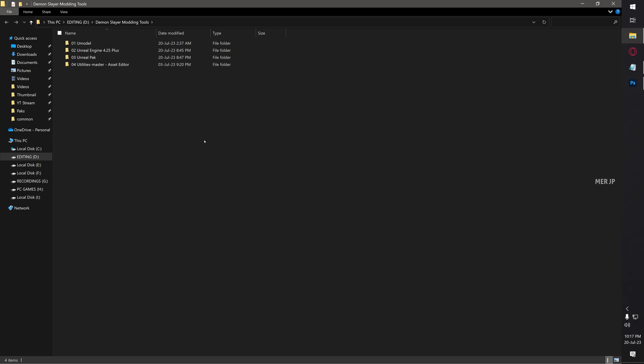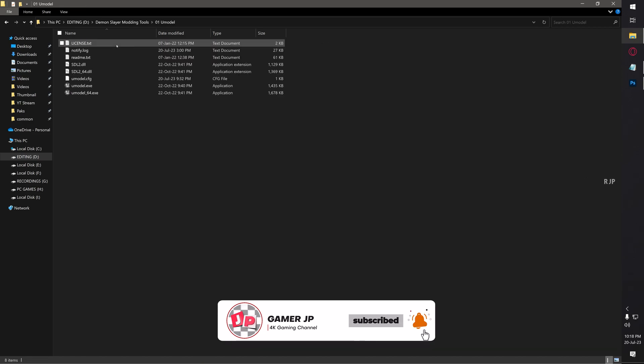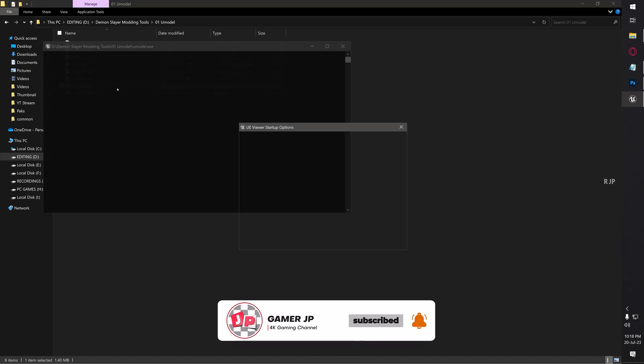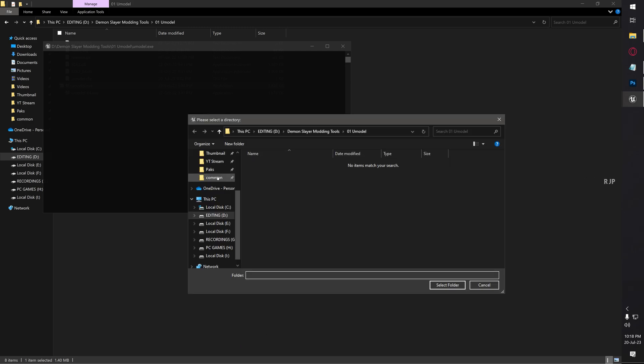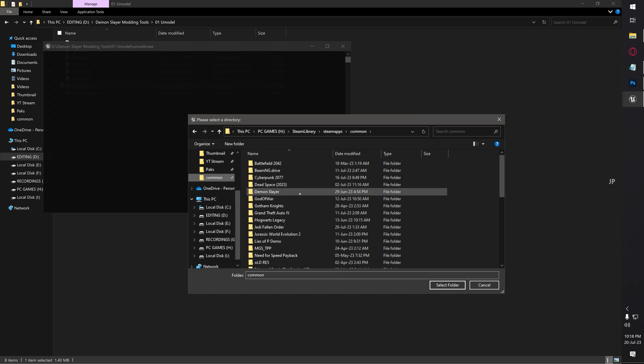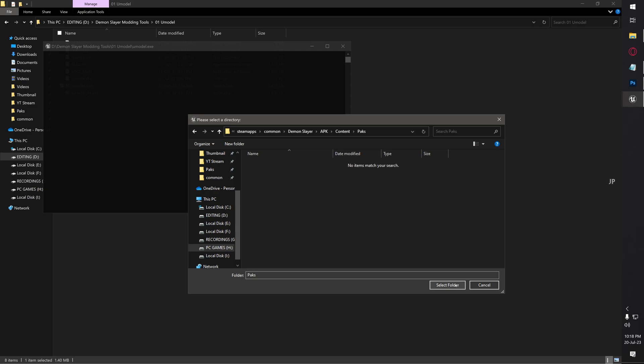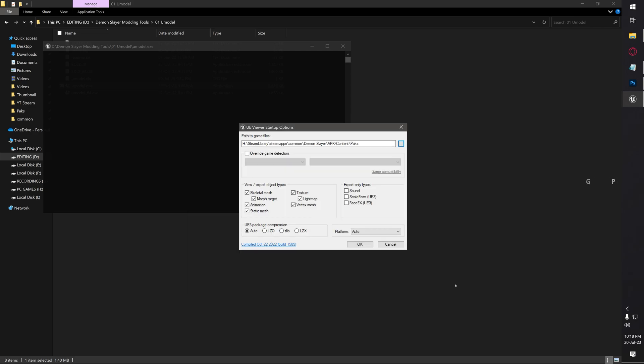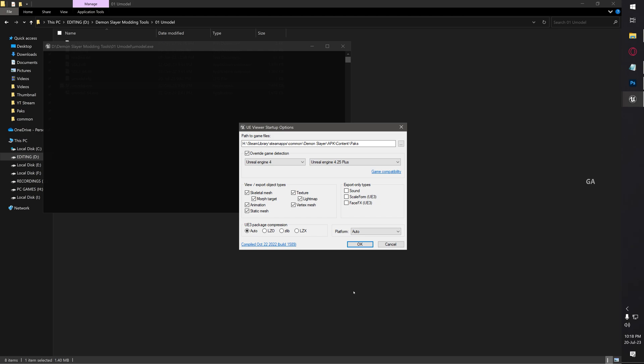For this texture modding tutorial, we only need Umodel, Unreal Engine, and Unreal Pack. Asset Editor will not be used. Now open Umodel application. Click browse and then choose your game installation directory. I installed the game in my Steam. Just open Demon Slayer, APK, Content, Packs, and then click select folder button.